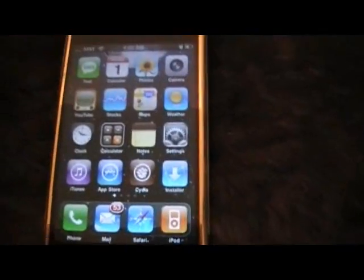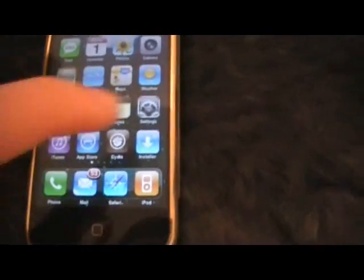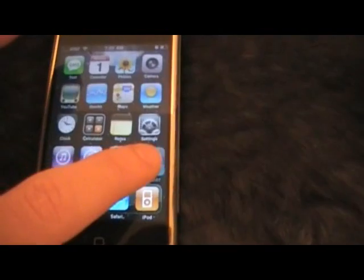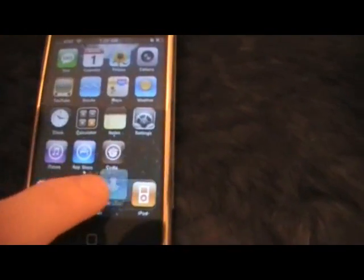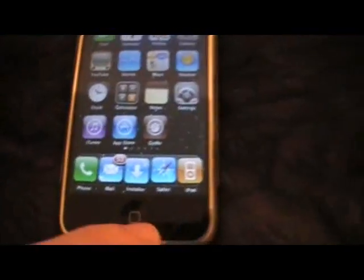It takes a few seconds for the springboard to restart. Once it does, it will take you to your home screen. And there you go — you have a 5 icon dock. Drag an icon into your dock and you can see you now have a 5 icon dock. That's it, that easy.